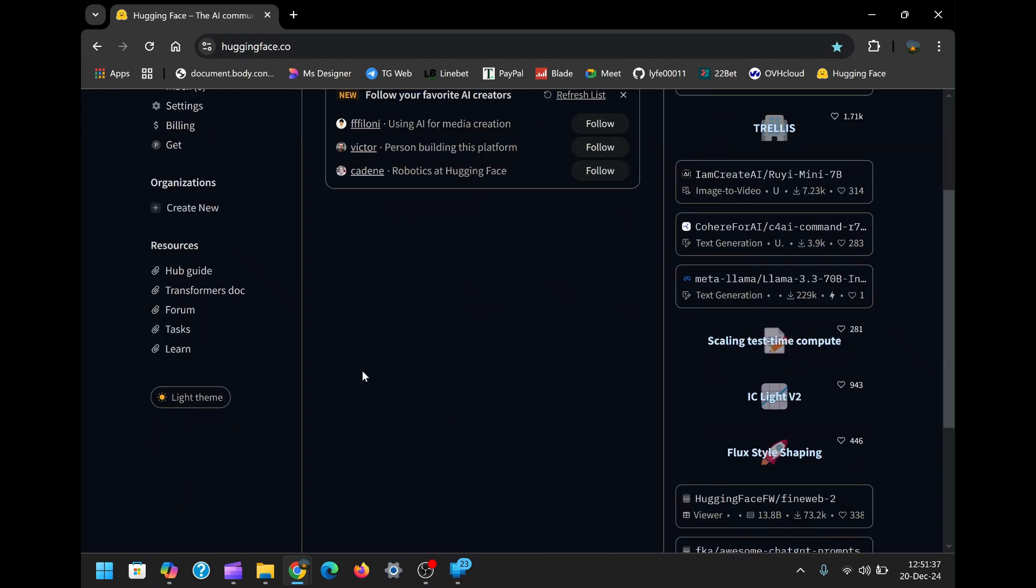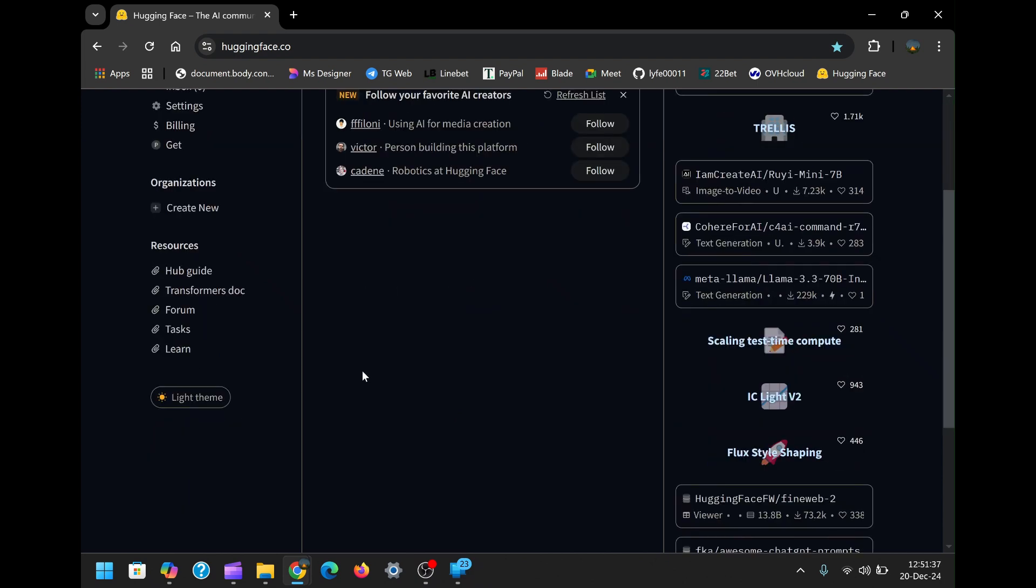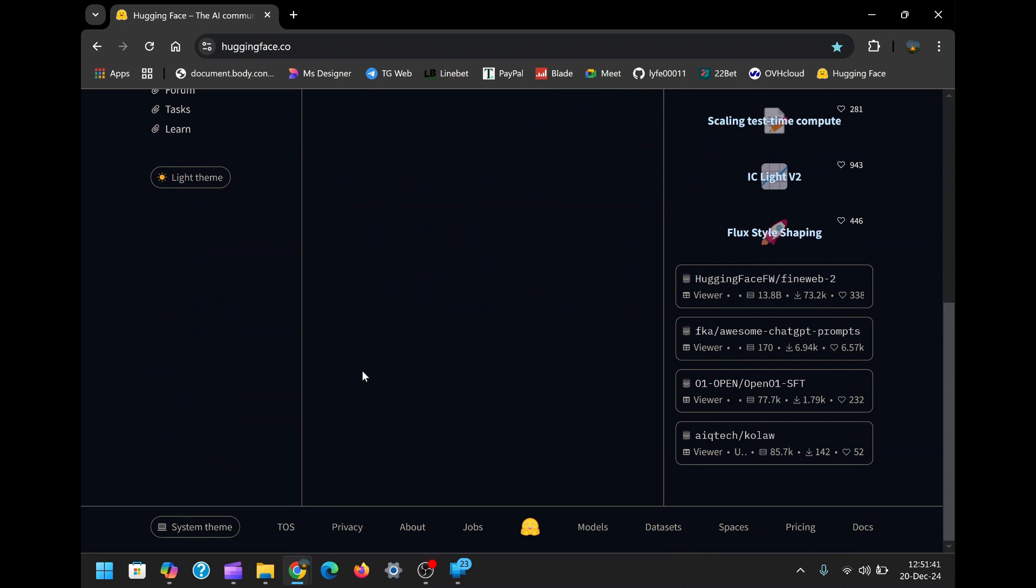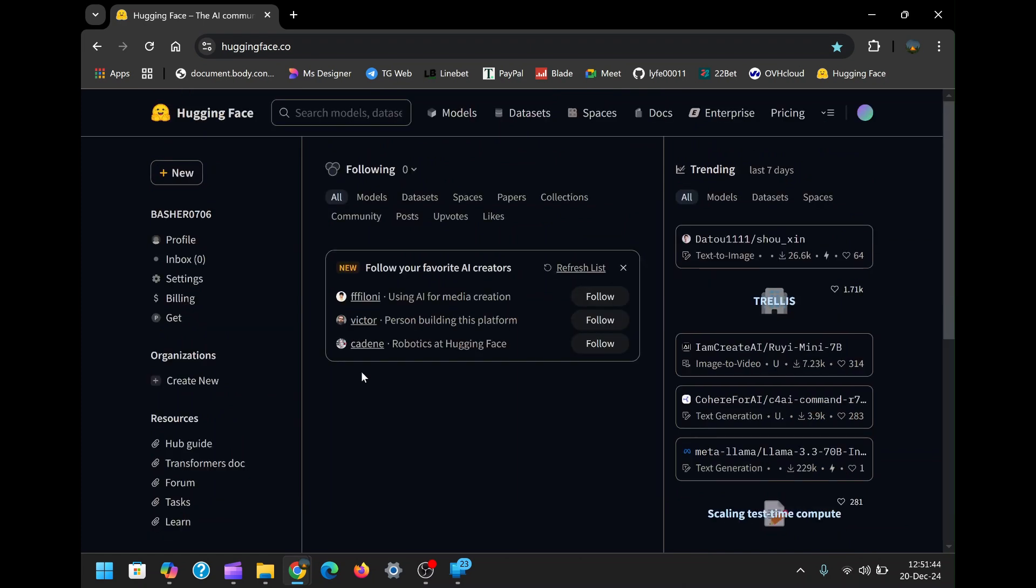Hugging Face makes deploying a bot straightforward and efficient, and in this guide, I'll show you step-by-step how to set it up on their platform.